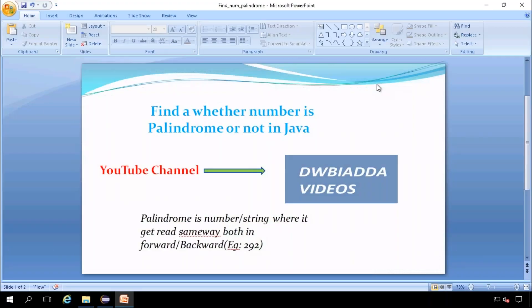Hi friends, today we are going to see how to find whether a number is a palindrome or not in Java.